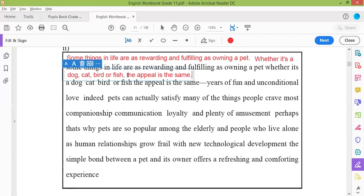The appeal is the same — and then there's a full stop. They have explained the situation with a hyphen: 'the appeal is the same' — what is the appeal? Years of fun and unconditional love.